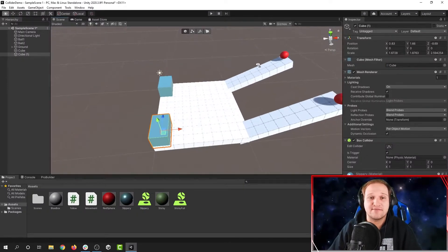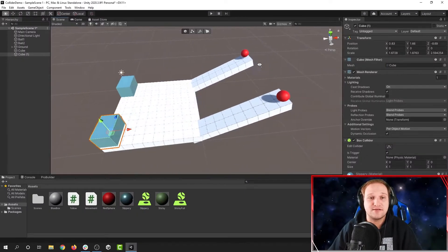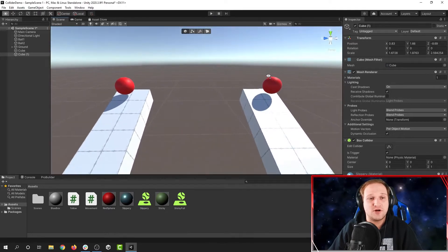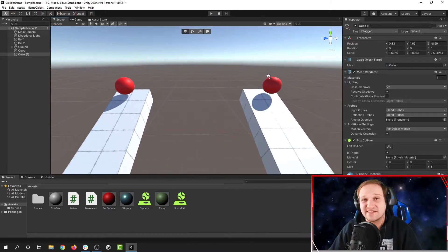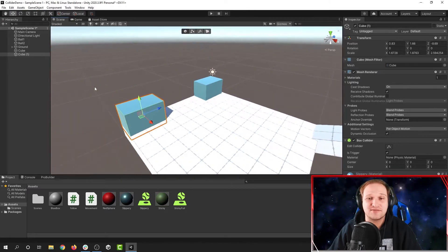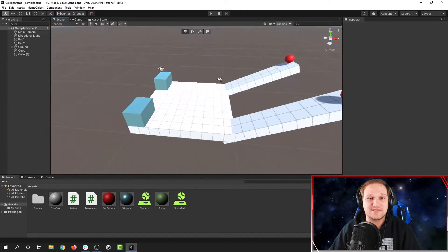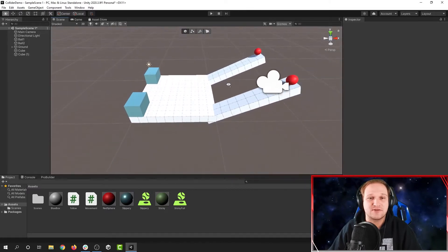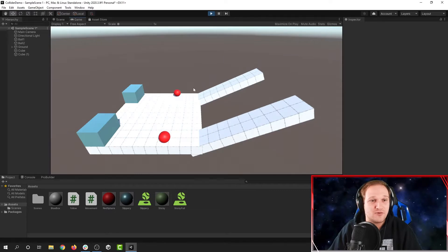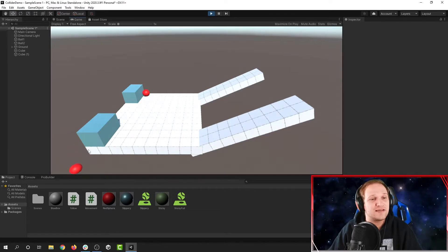Here I have a scene I've made in Unity. I have two ramps with two identical balls that are in the exact same position, and then I have these two boxes over here. Let's see what happens when I run the game. Both of the balls start falling down the ramps, and then by the time they reach the end, one of them stops and the other one goes right through the box.